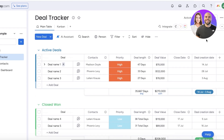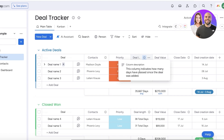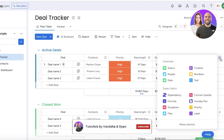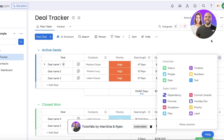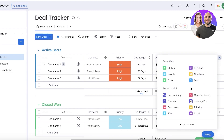You also have the deal value and averages for some deals. If you scroll ahead, you have the closing date and the deal creation date. The deal creation date is used to calculate the deal length. If you click on the column information, it indicates how many days have passed since the deal was added. You can add these kinds of formulas into any monday.com column.